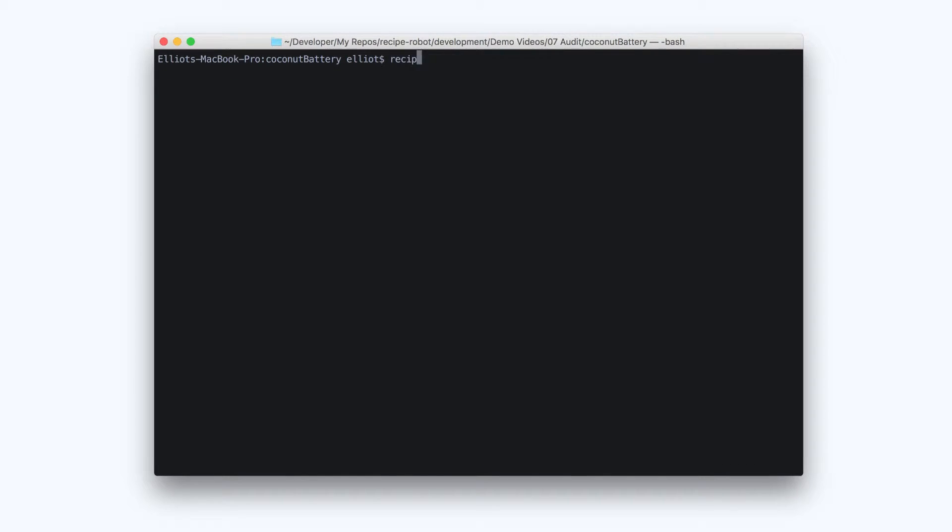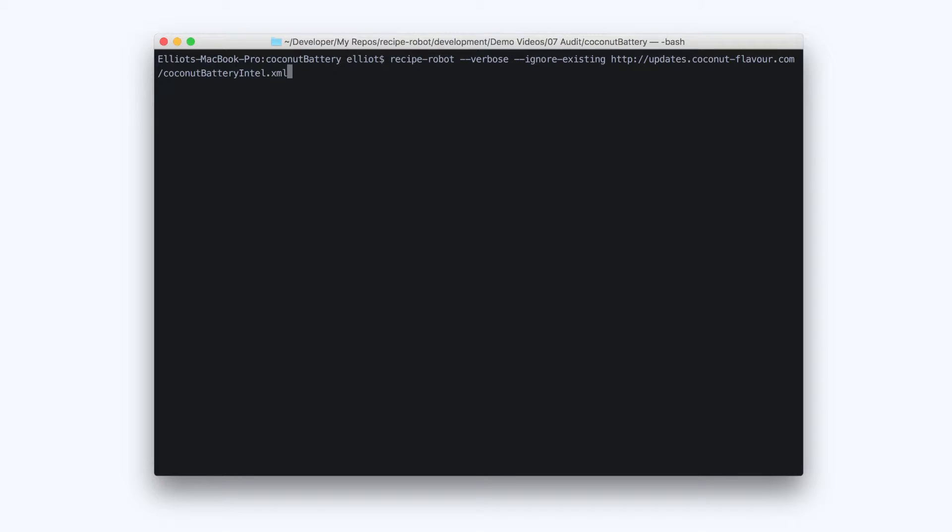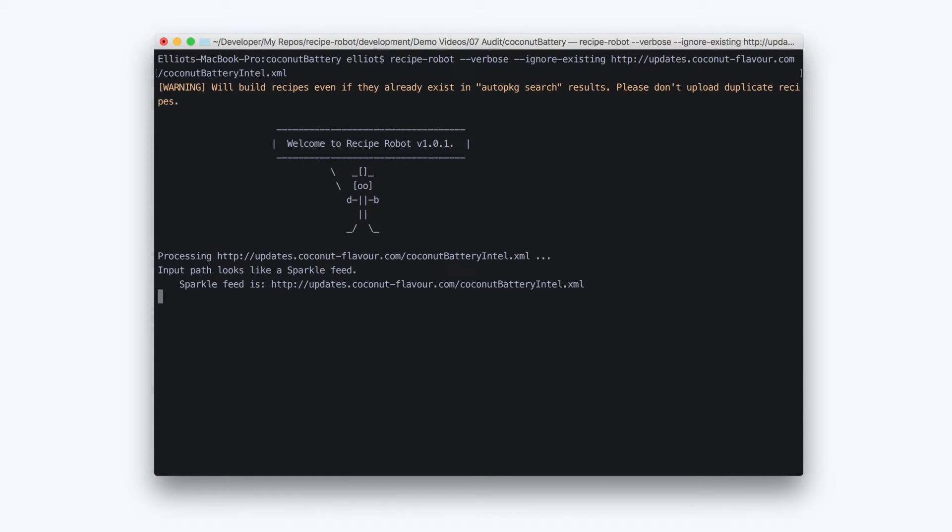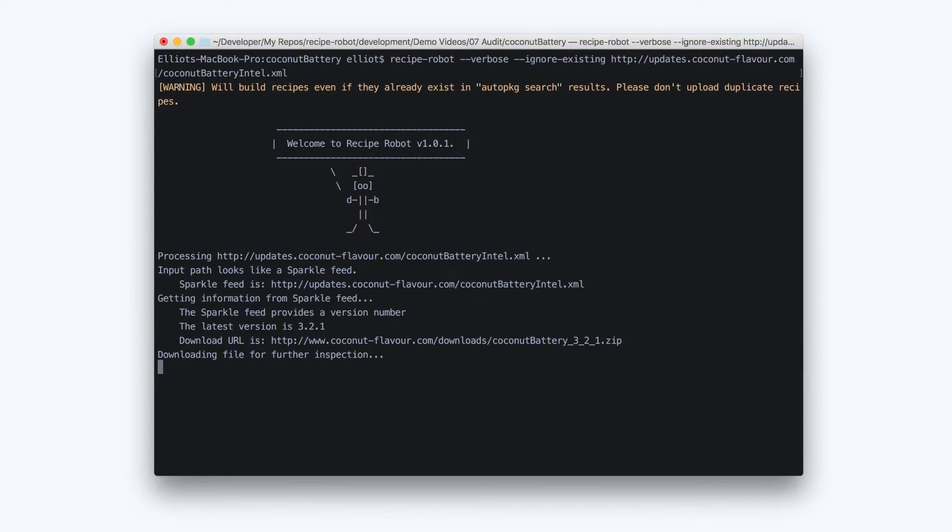If your old recipes for this app are public, you'll need to use the ignore existing argument, like I've done here, so that Recipe Robot doesn't give up when it sees that recipes already exist.